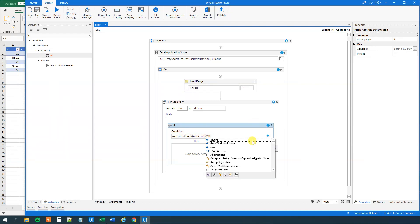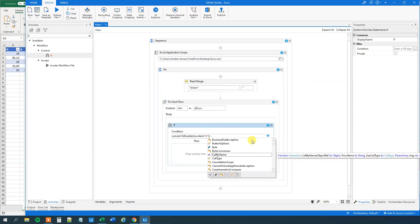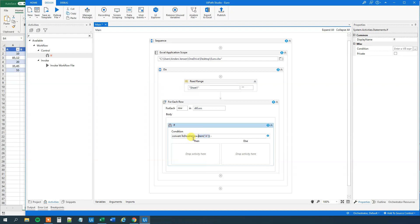And then we want to say minus. And then we want to say convert to double. And we'll just do it with B. So what we can do is that we can just copy this one here. And just change this to B.